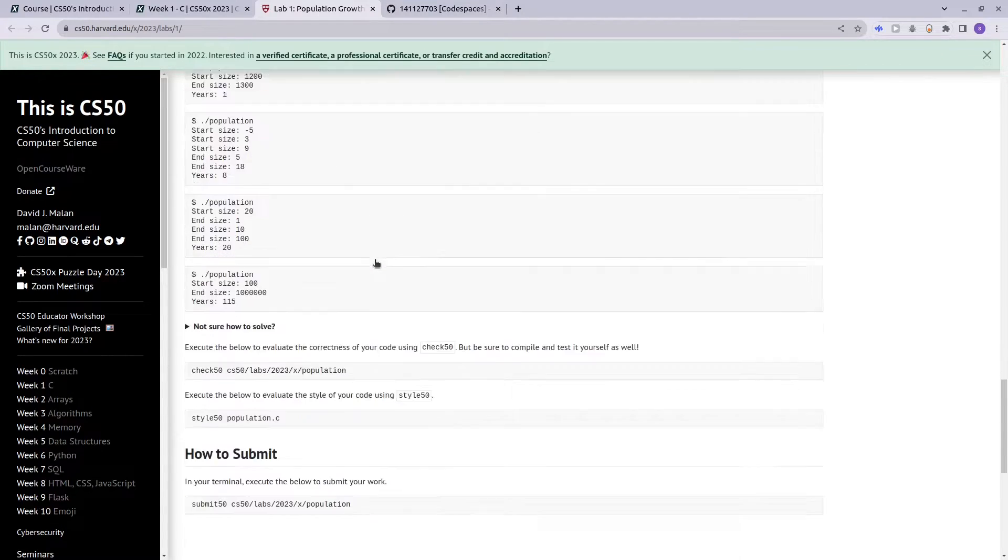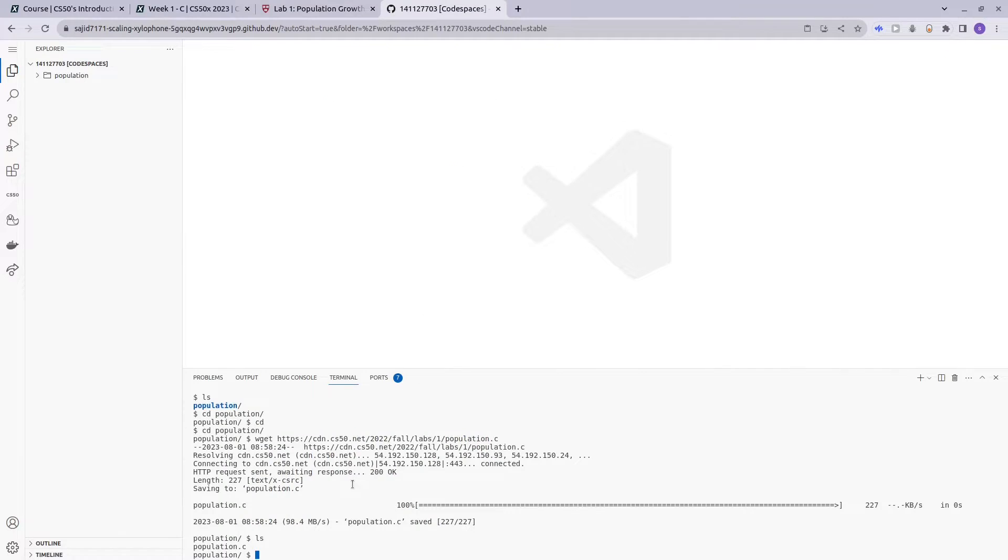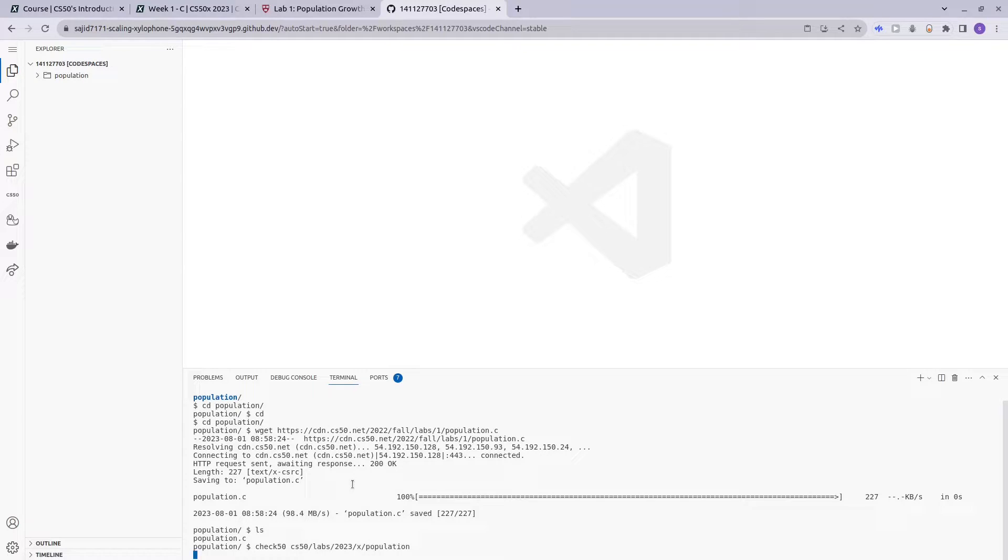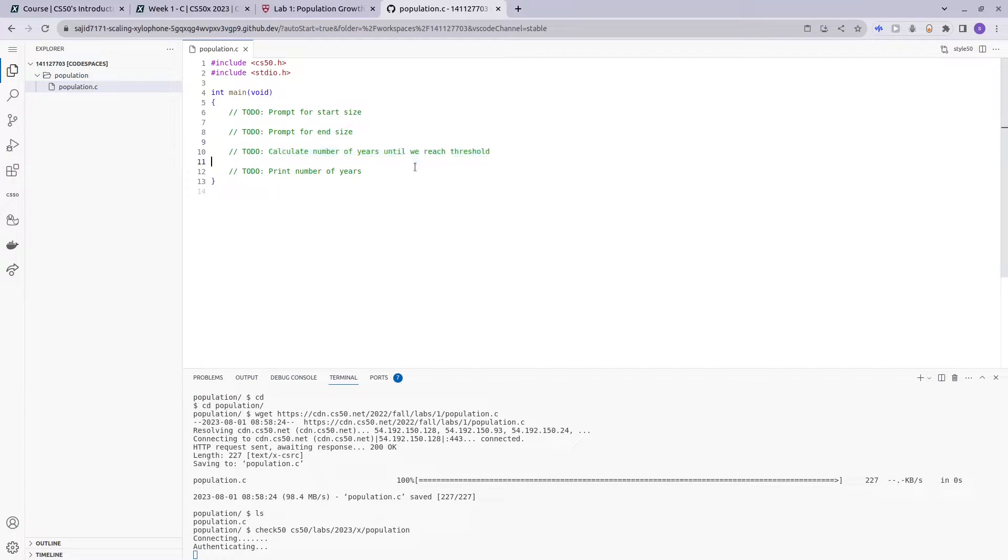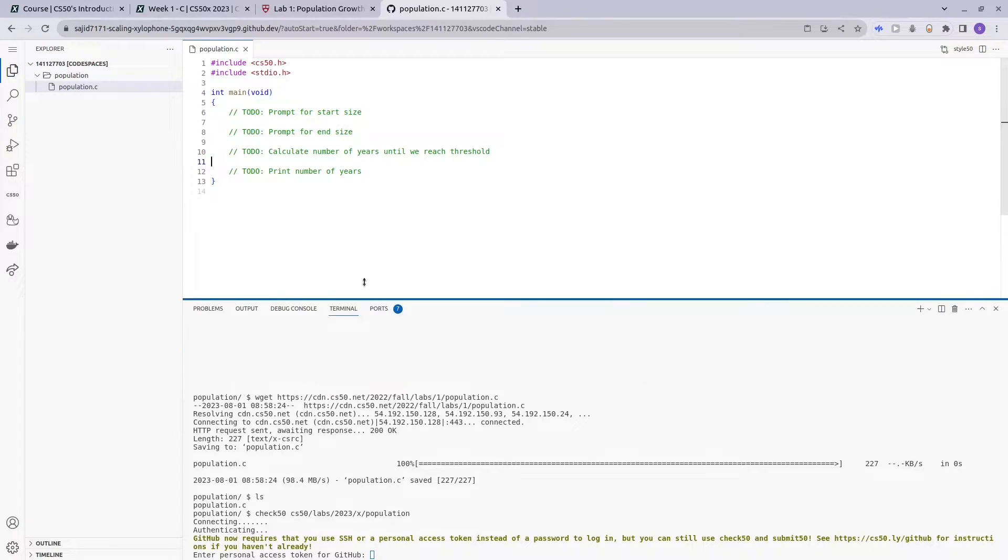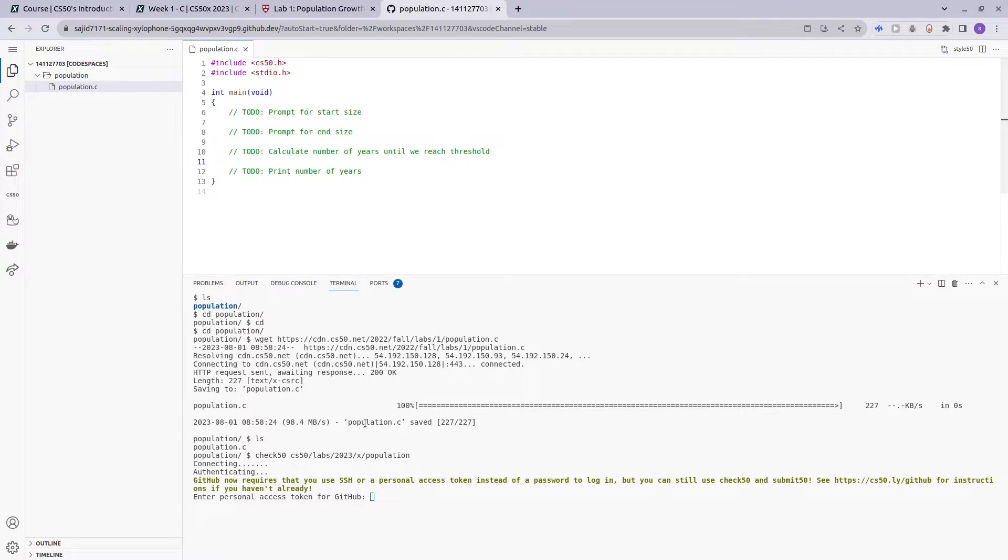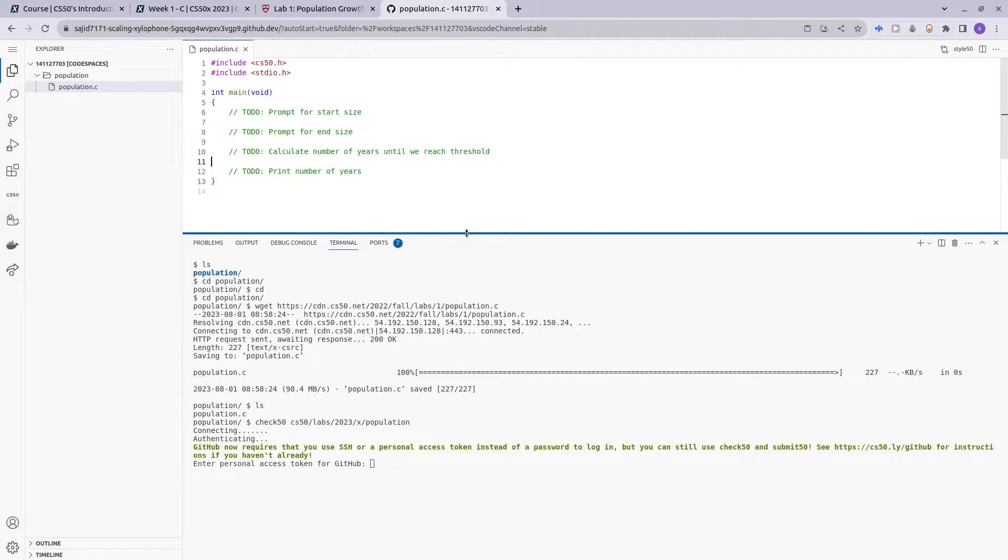Let's say we are done with coding and we want to use check50. Okay, so let's say we are done and we want to check if our code is correct, although we didn't really type anything.